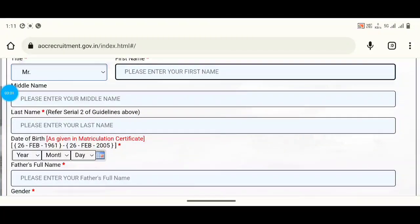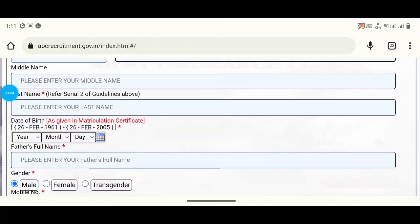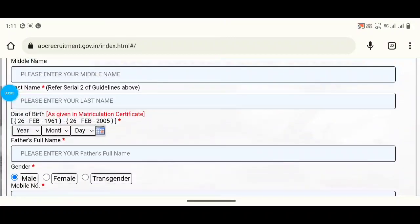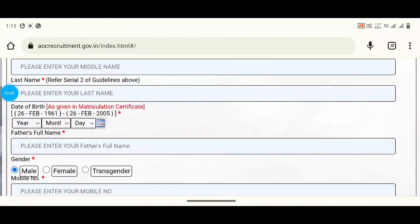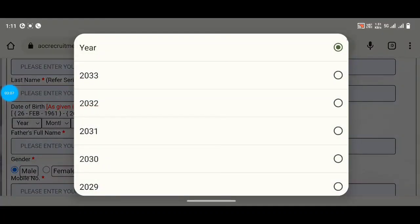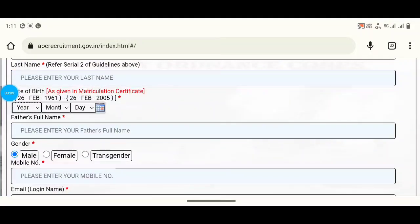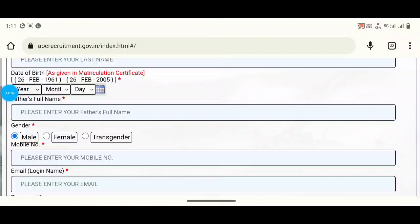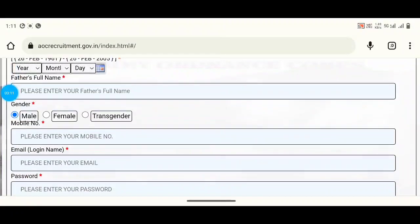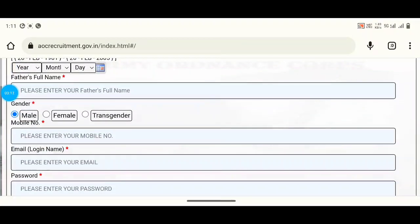Choose this and choose this. Next is your date of birth — you enter the month and date. Your name should match your 10th class certificate. Enter your email address.